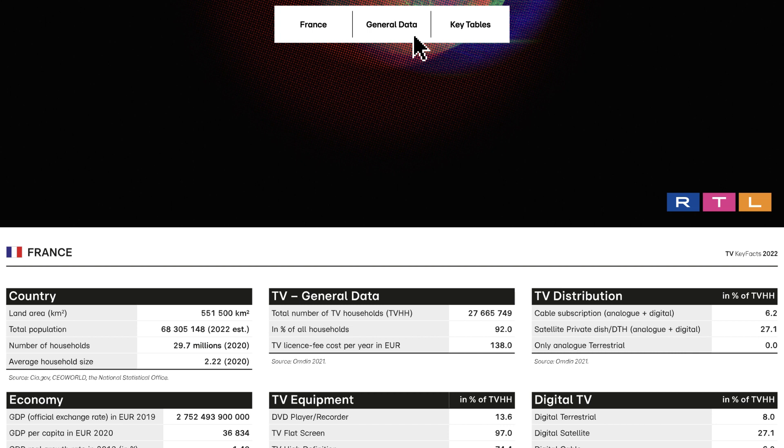TV landscape. Here you can find detailed lists of all TV channels in the country.